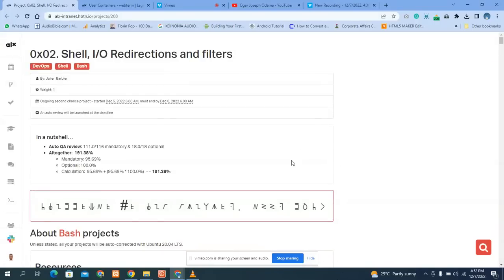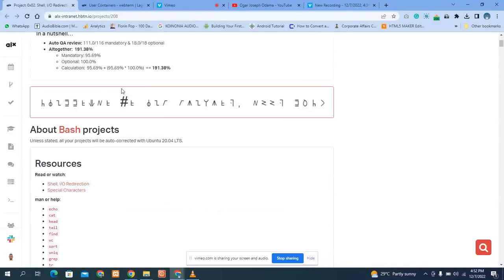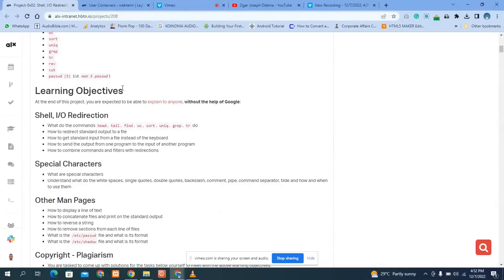Today we are going to start part two for the shell input/output redirection. Based on demand, I have to quickly do a series for this so that everybody can benefit. Please subscribe, share the content, and like so that we can build our algorithm and encourage me to do more of these videos for everyone in the community.